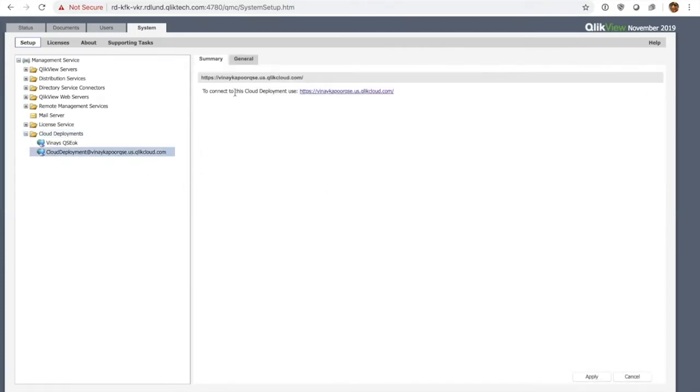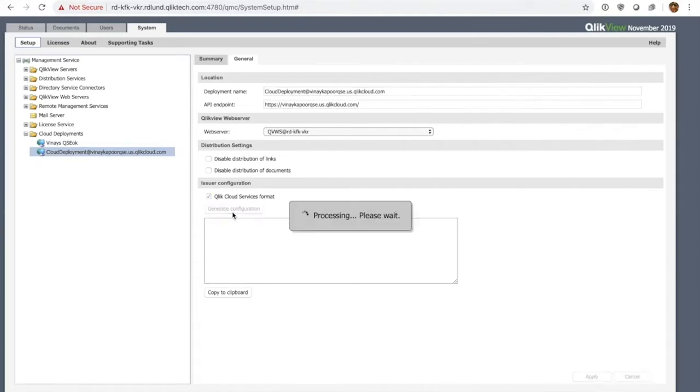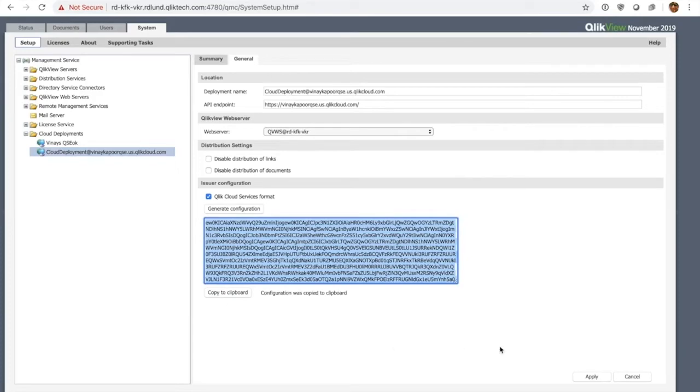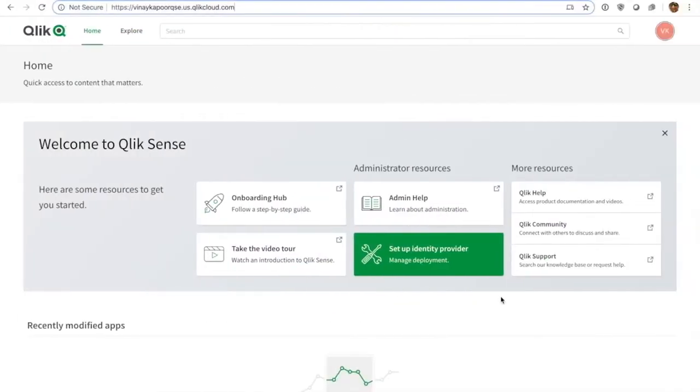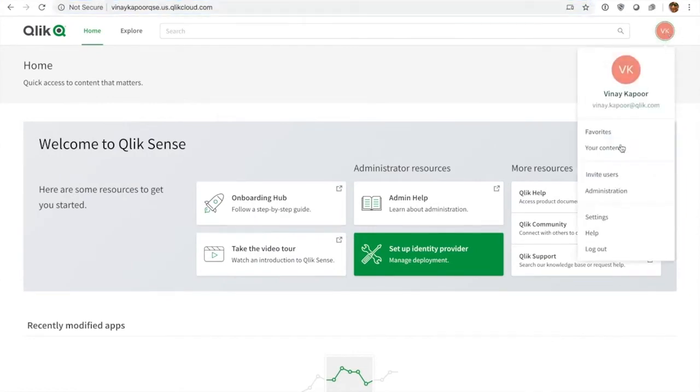So there's really not much to configure here. I can hit this Qlik Cloud Services configuration, I hit the generate configuration button, get the signature, copy that to clipboard using that button, and that's pretty much it. I'm done here. Hit apply. I'll go to QCS. Under my name I have the administration capability, so I'm a tenant admin. I hit administration.